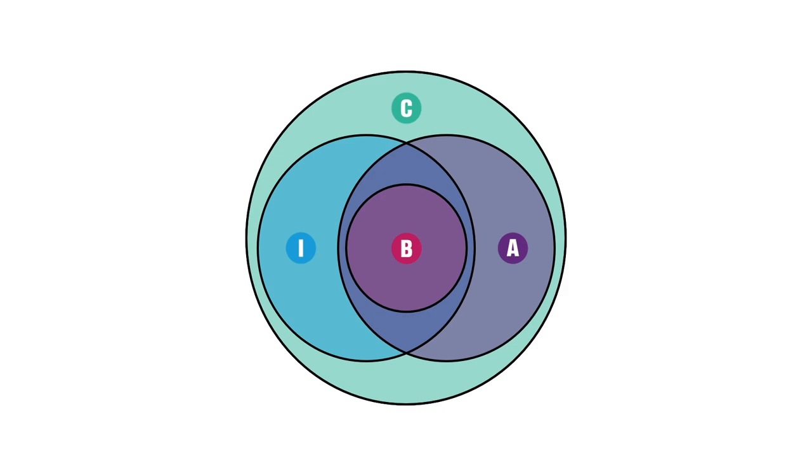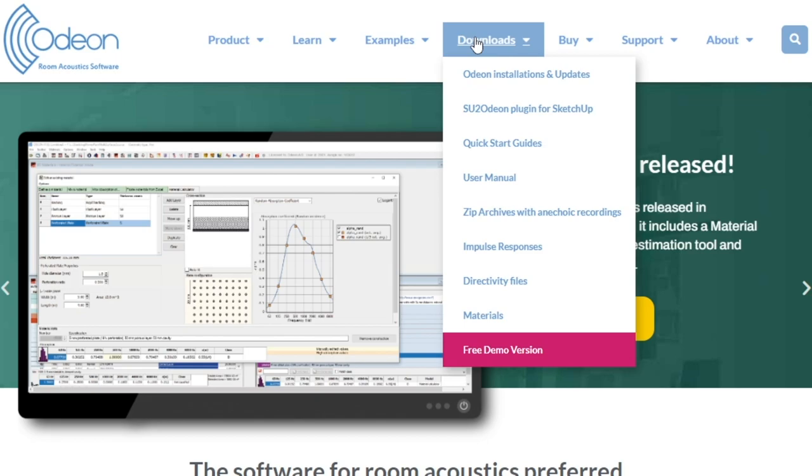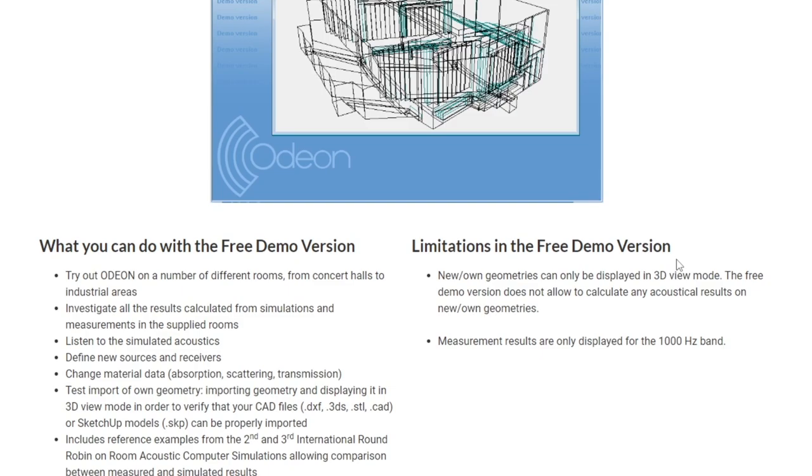You can try all features in our free demo version, which you will find on our website Odeon.dk, Downloads, Free Demo Version.